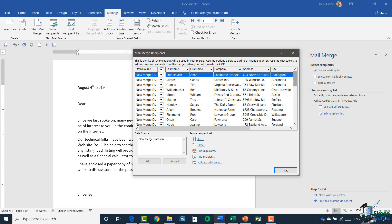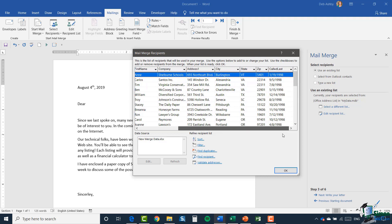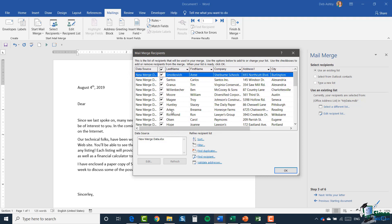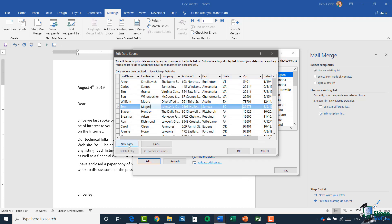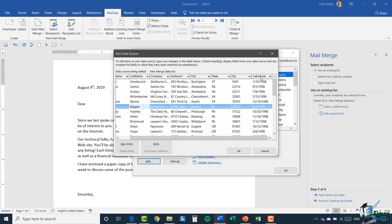We can do something similar to what we've done before — if we want to customize our columns, remember any edits you want to make, you need to click on your data source and then click edit. That's when you can add new entries or make any updates. Note that you cannot customize columns here because it's pulling directly from your Excel spreadsheet — these are not columns you've set up yourself.